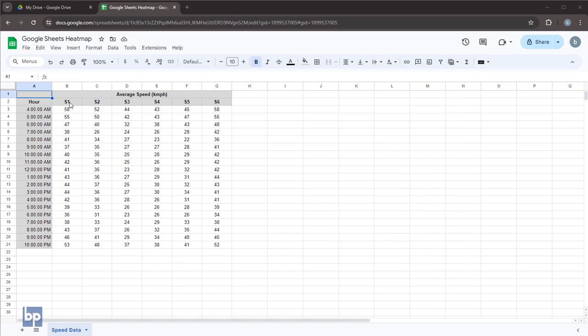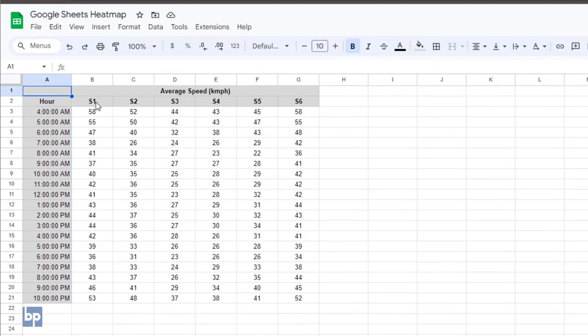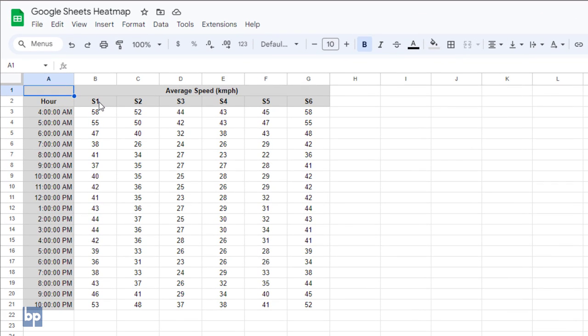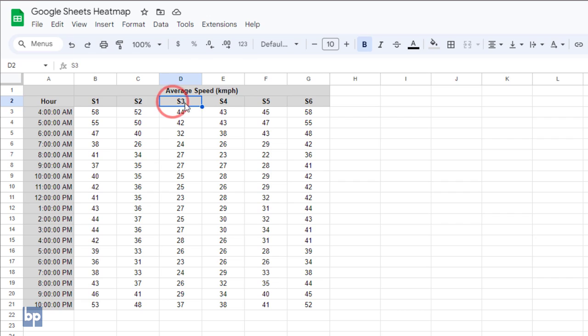In this example, we have hourly average speed data for several consecutive road sections. The columns represent different road sections, and the rows represent the hours of the day. We want to identify the road sections with lower speeds that may increase the overall travel time.